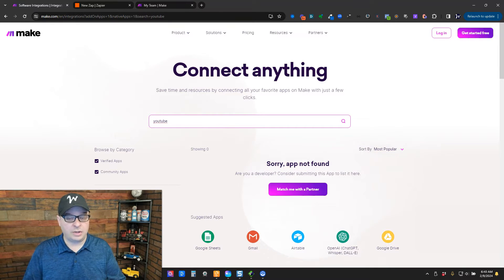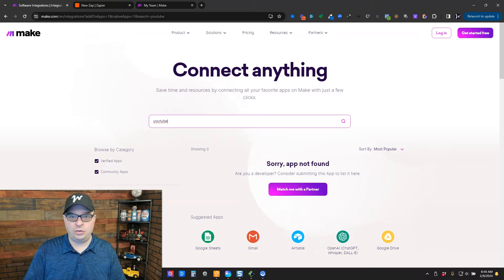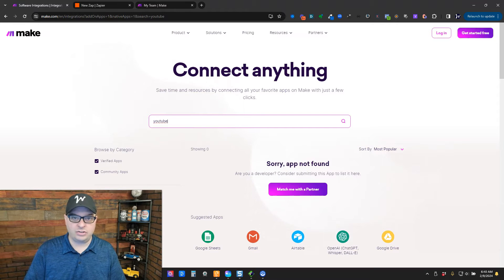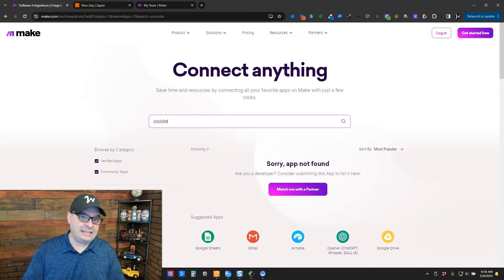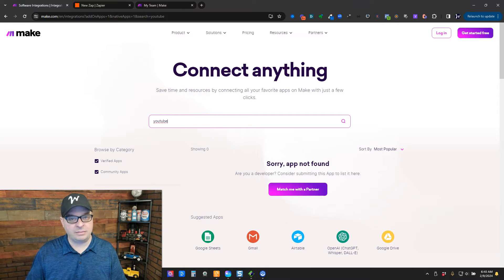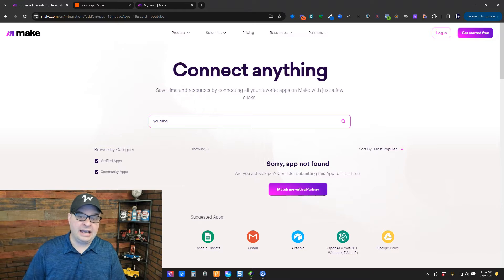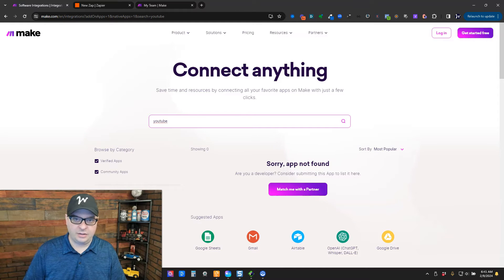So, in this case, what I would do is I would go over to Zapier and I would watch the YouTube channel that I want to trigger from. And then I'm going to actually send the data over to Make to finish my automation. And that's what I'm going to show you in this video.